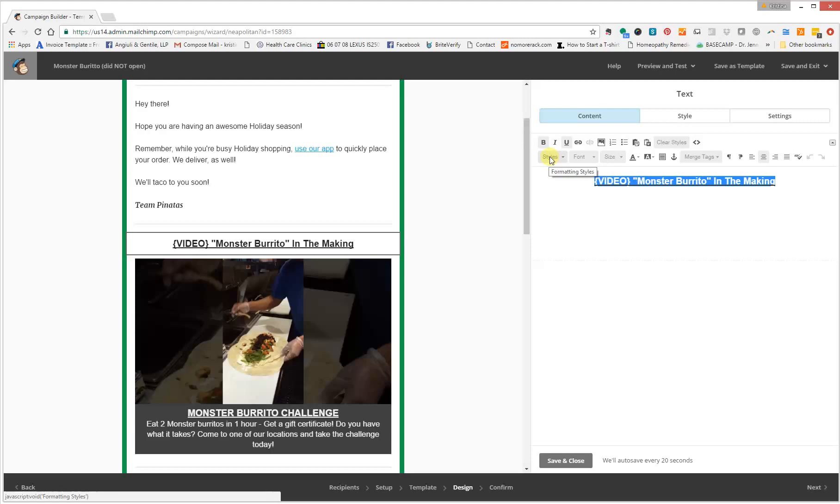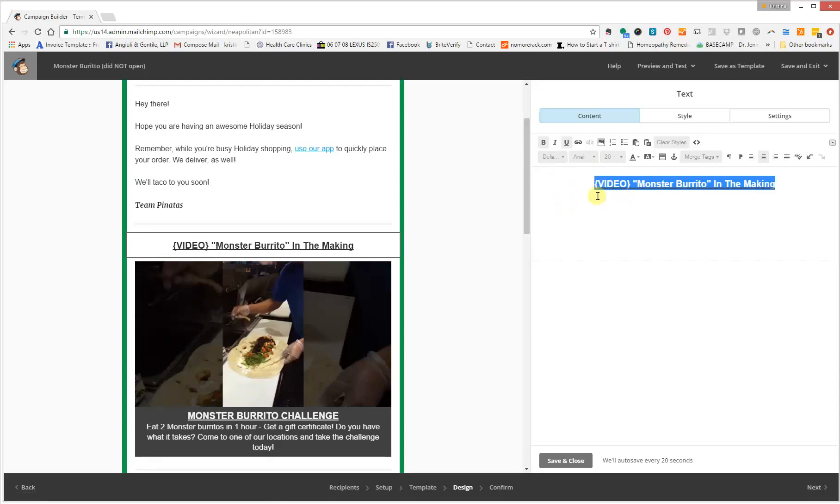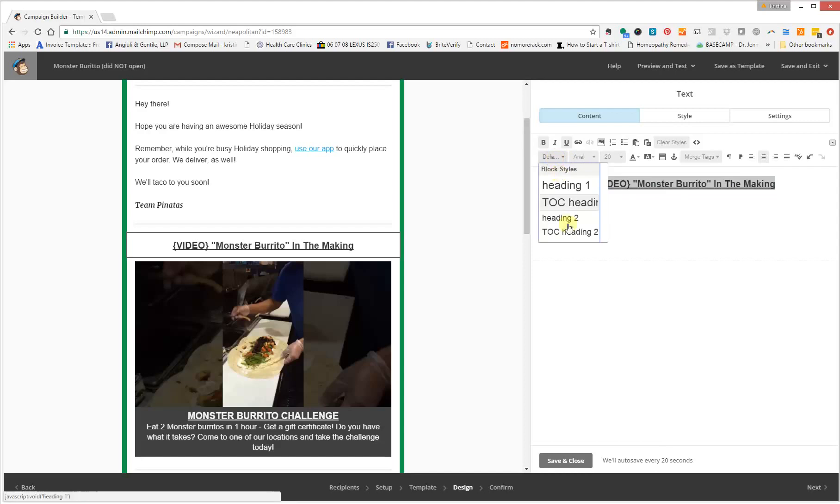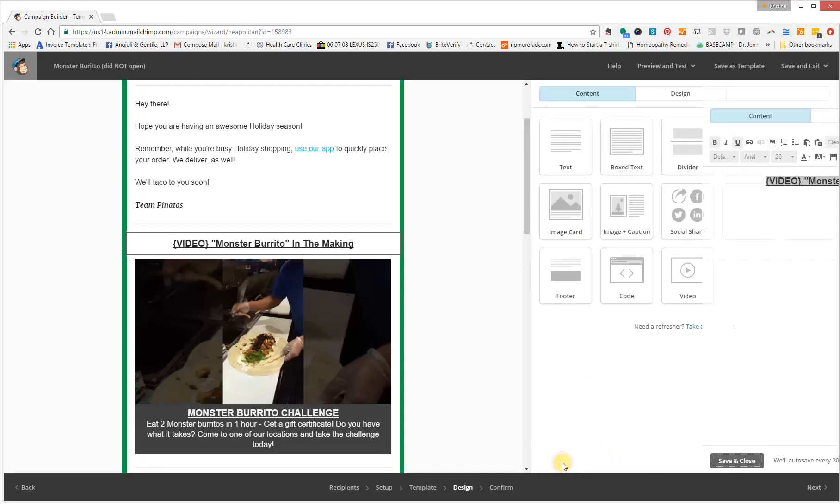of the text editor, you're going to see styles, which are formatting styles. You have to make sure that this is selected. So it's TOC, which is table of contents, heading two. I pick heading two because heading one is a little too big, but it's up to you what you want to use. I'm going to save and close.